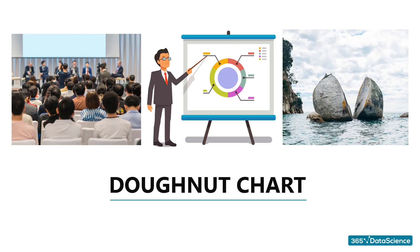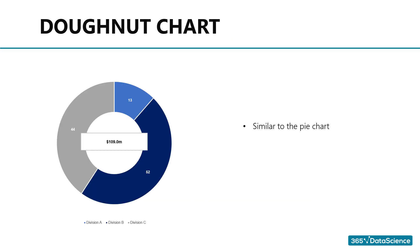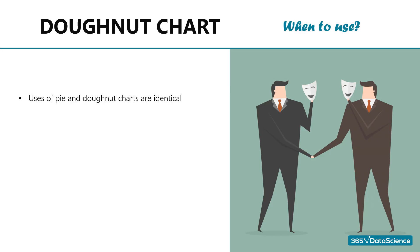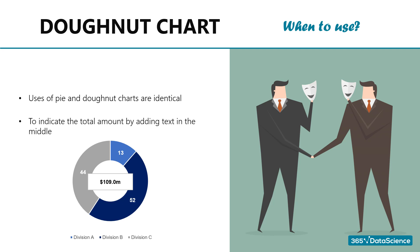Donut charts. Donut charts are basically pie charts with a hole in the middle. It is as if their heart is missing. When to use donut charts. The use cases of pie and donut charts are identical. The only important difference is that donut charts allow us to indicate the total amount by adding a text box in the middle. If you use a pie chart, you will have to include the total amount elsewhere, like adding it to the title.